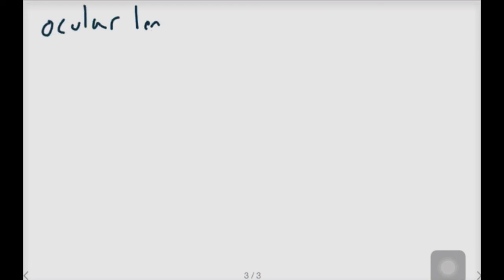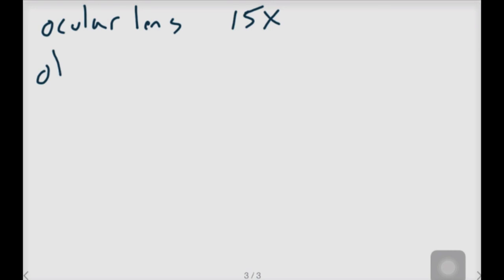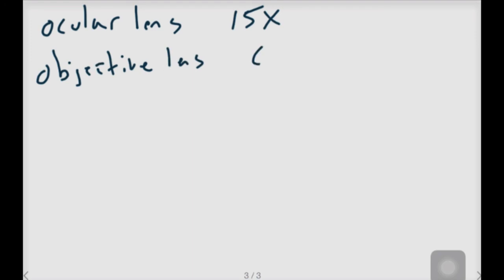Let's say I have an ocular lens that has a 15 times magnification and I had an objective lens that had 60 times. What would the total magnification be? Push pause, work this out, and then come back to this video.